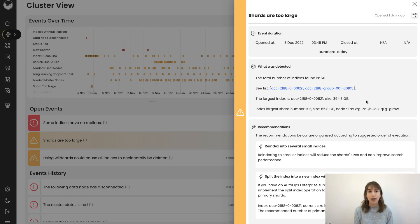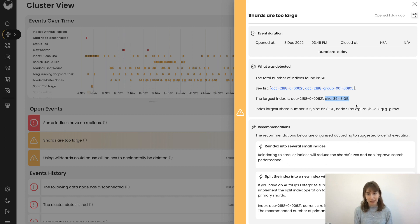We've got an index with 394 gigabytes, and the largest shard is almost 66 gigabytes. This is far more than recommended, and it will cause a performance decrease.